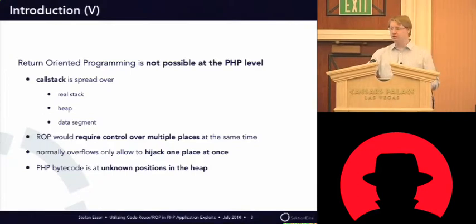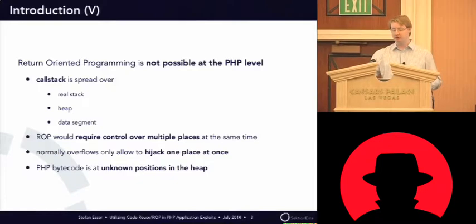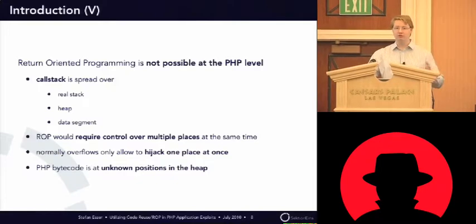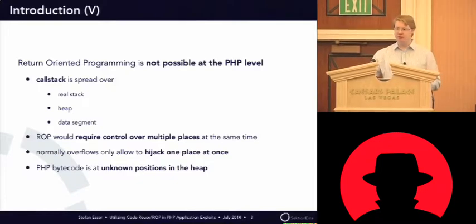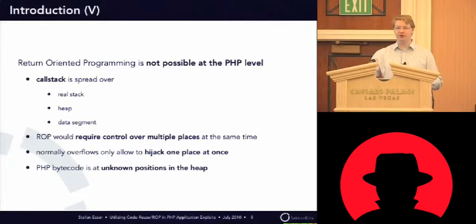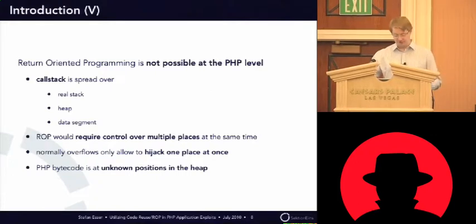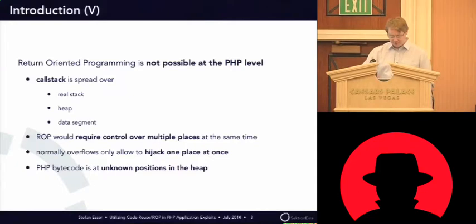So, a traditional return-oriented programming attack is not possible because you usually can only overwrite one piece of memory, but you cannot overwrite three or four at the same time, especially if you don't know the addresses.